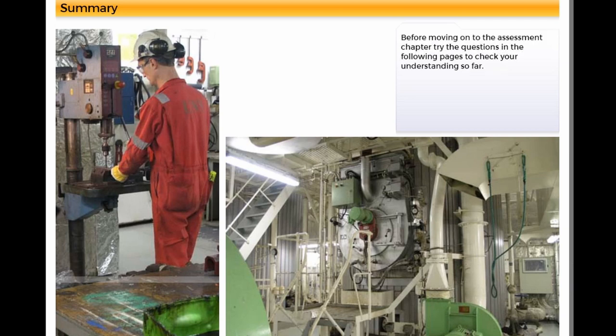Before moving on to the assessment chapter, try the questions in the following pages to check your understanding so far.